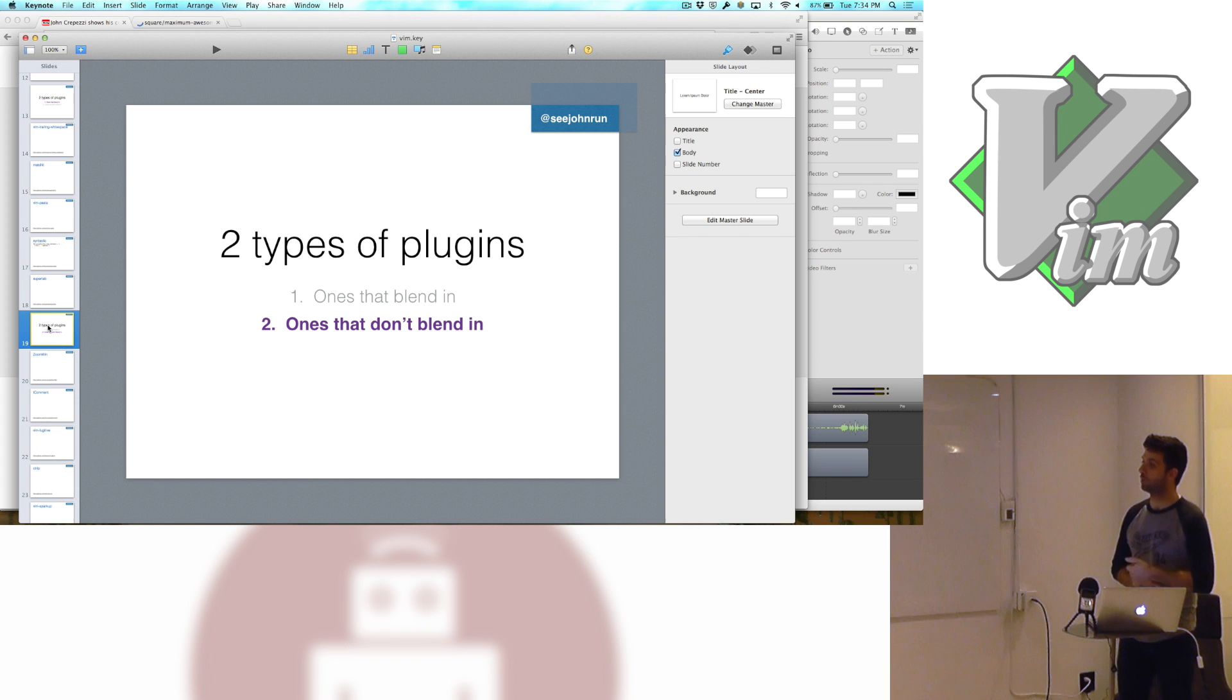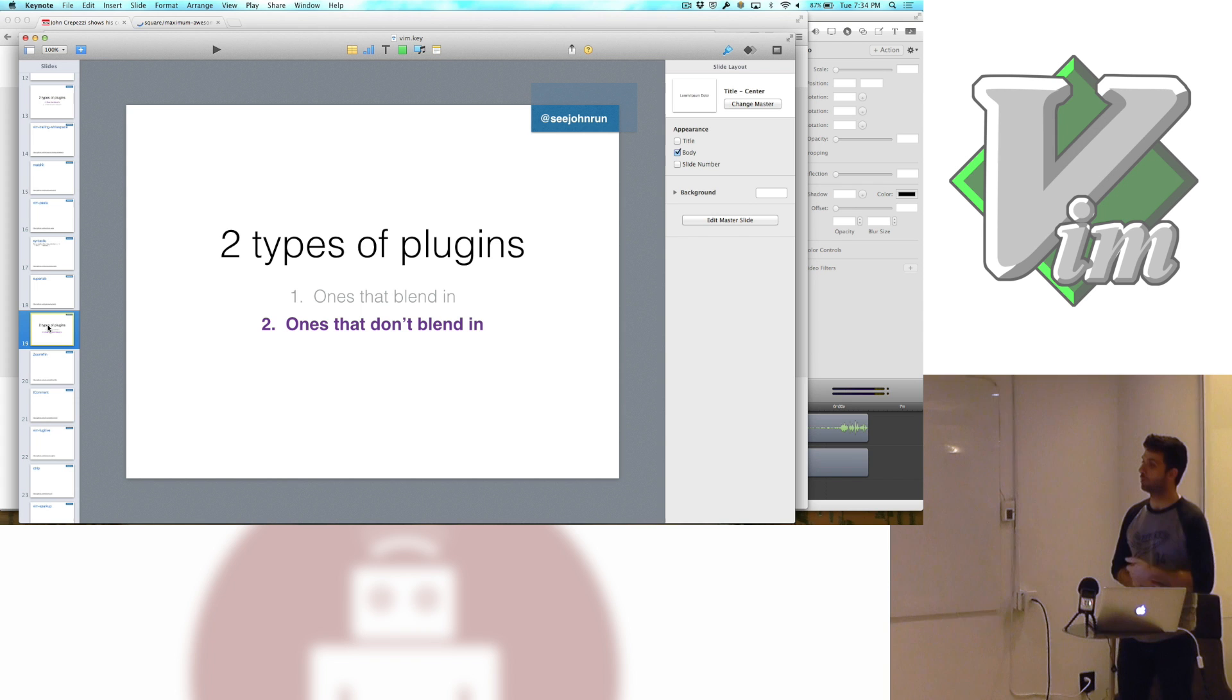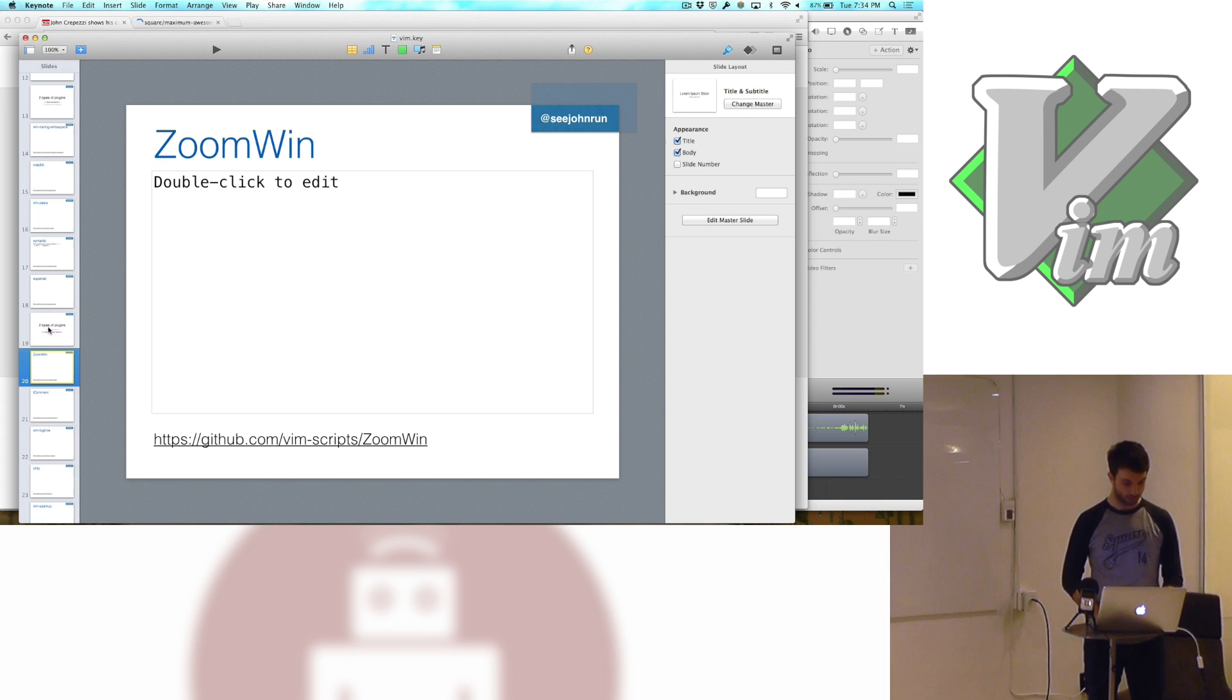Now I'm going to talk a little bit about the second type of plugins that I use. These are the ones that don't blend in. So these probably be a little bit more interesting.